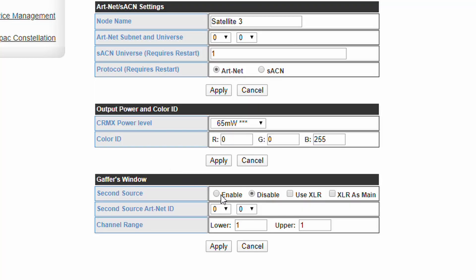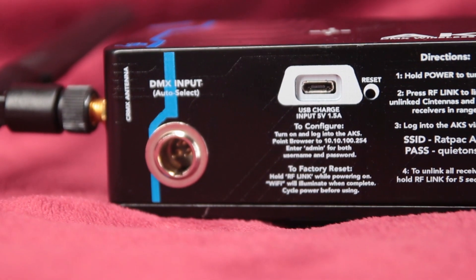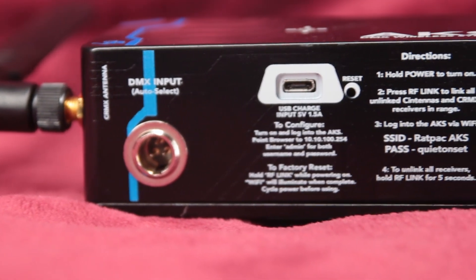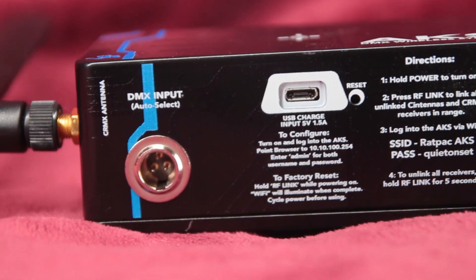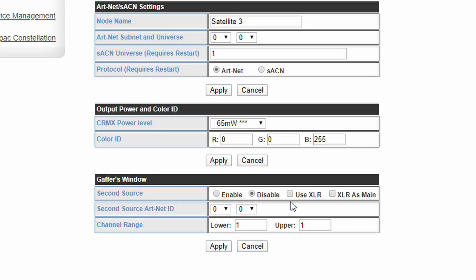On the AKS Plus, the DMX port can be used as one of the two sources. Click Use XLR to use a local DMX signal, if available, as the source for the window. Click XLR as Main if you want to use the local DMX as a primary signal.